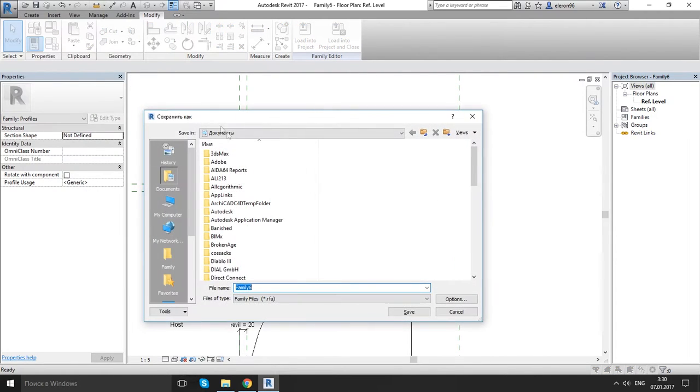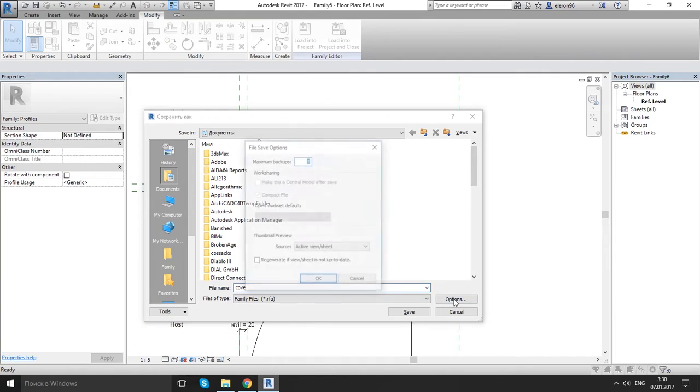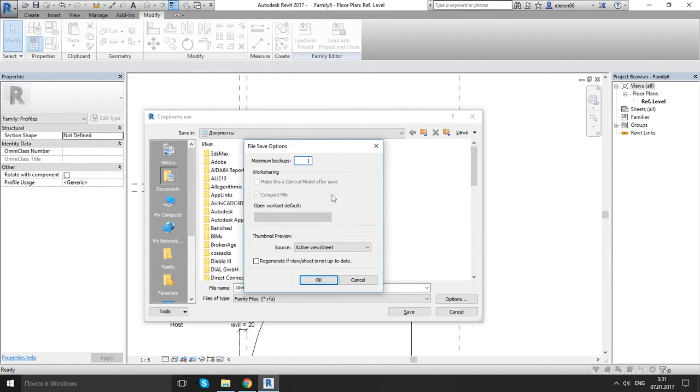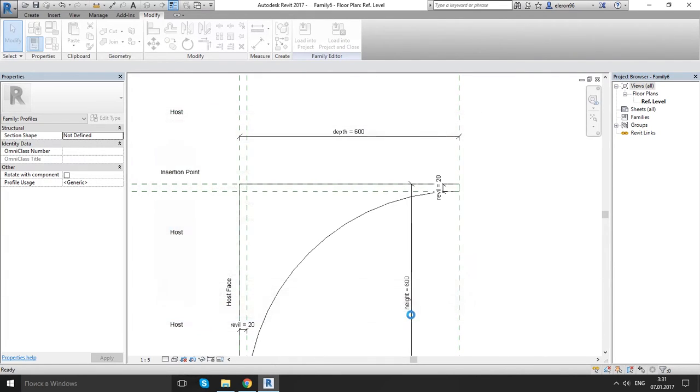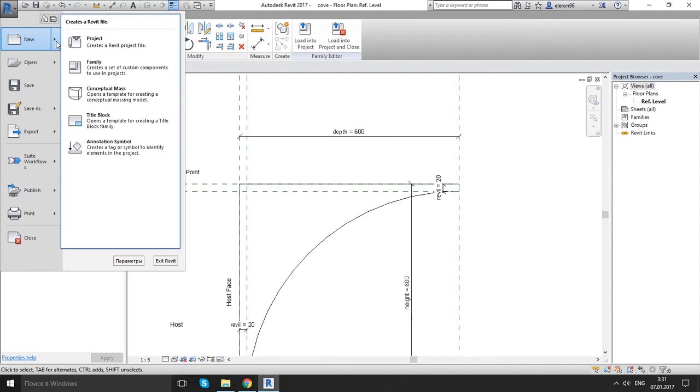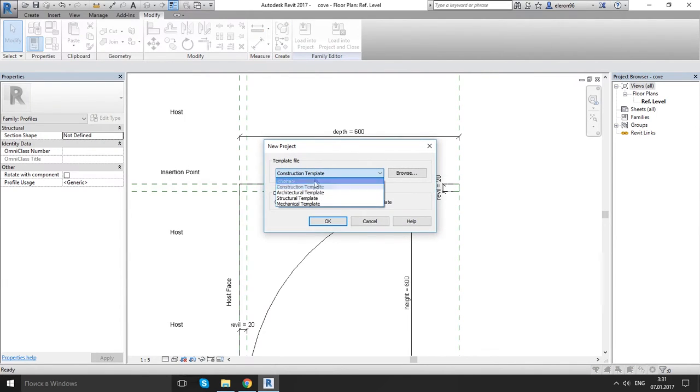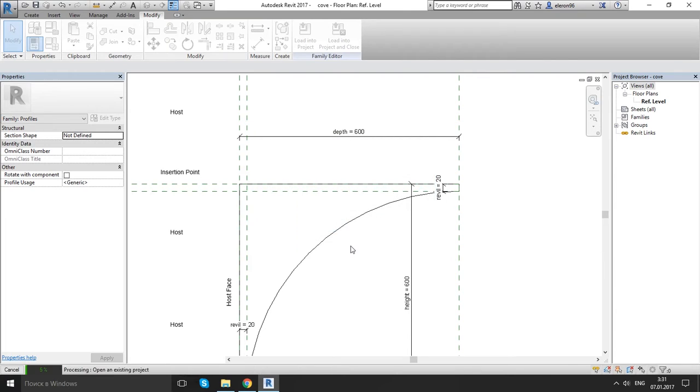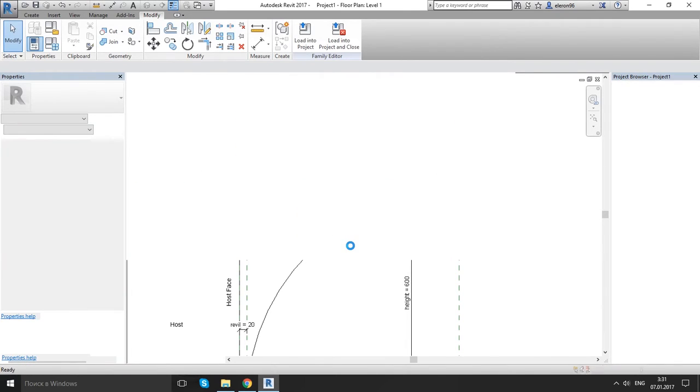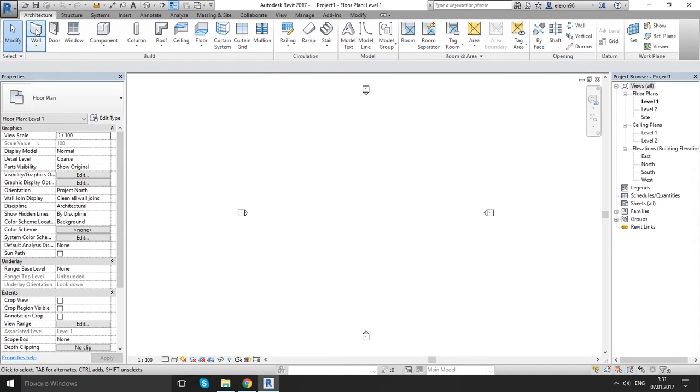For this stage we will save. Let's give the name cove. Options, one maximum backups. OK. Save it. And let's open project, new project. OK. Let's create few walls.